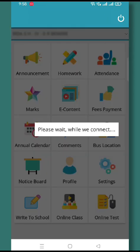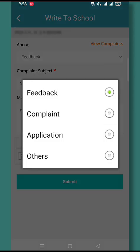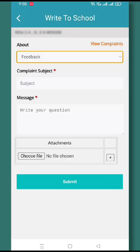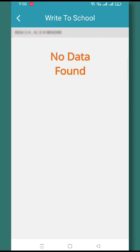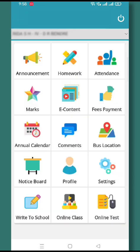Right to School is a feature through which you can share your feedback, suggestions, complaints, etc. to the concerned authorities. You can also view all the complaints which have been raised by you. So this is the feature of Right to School.